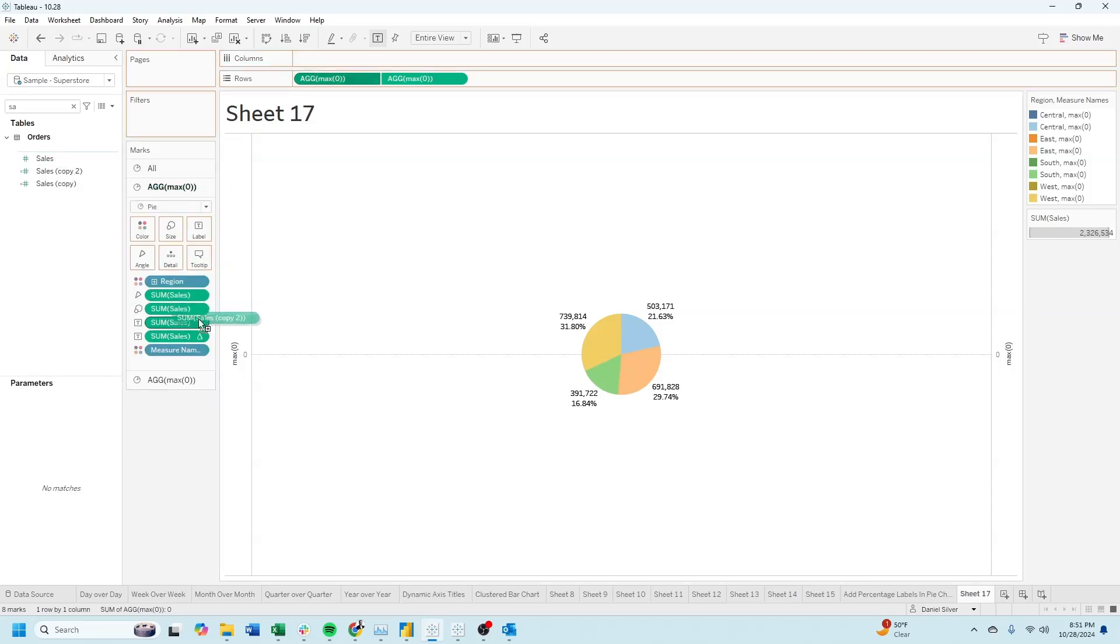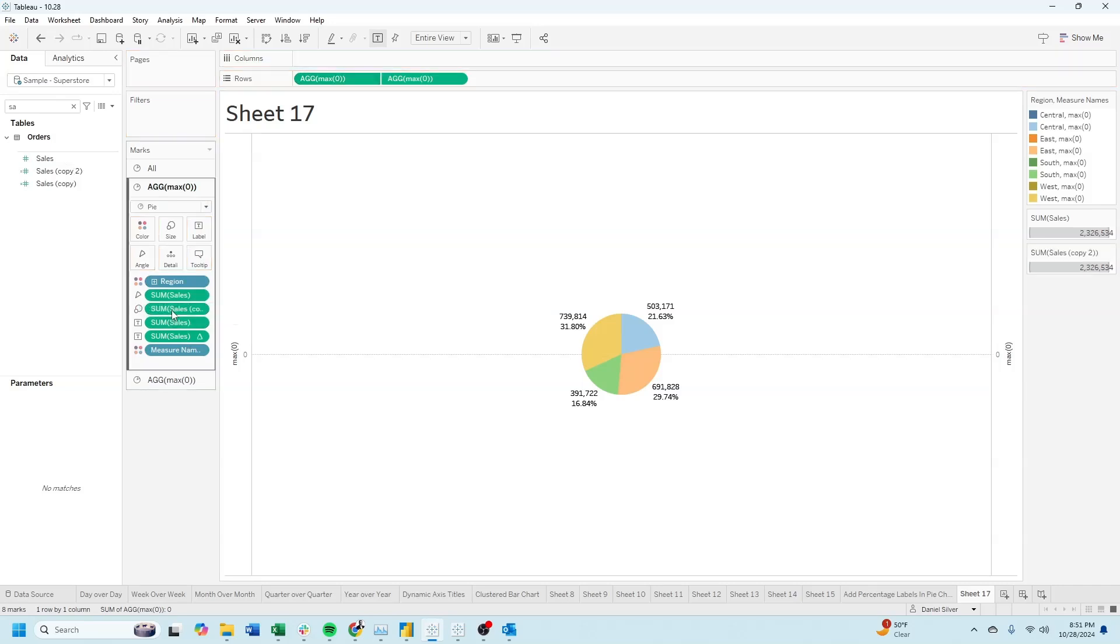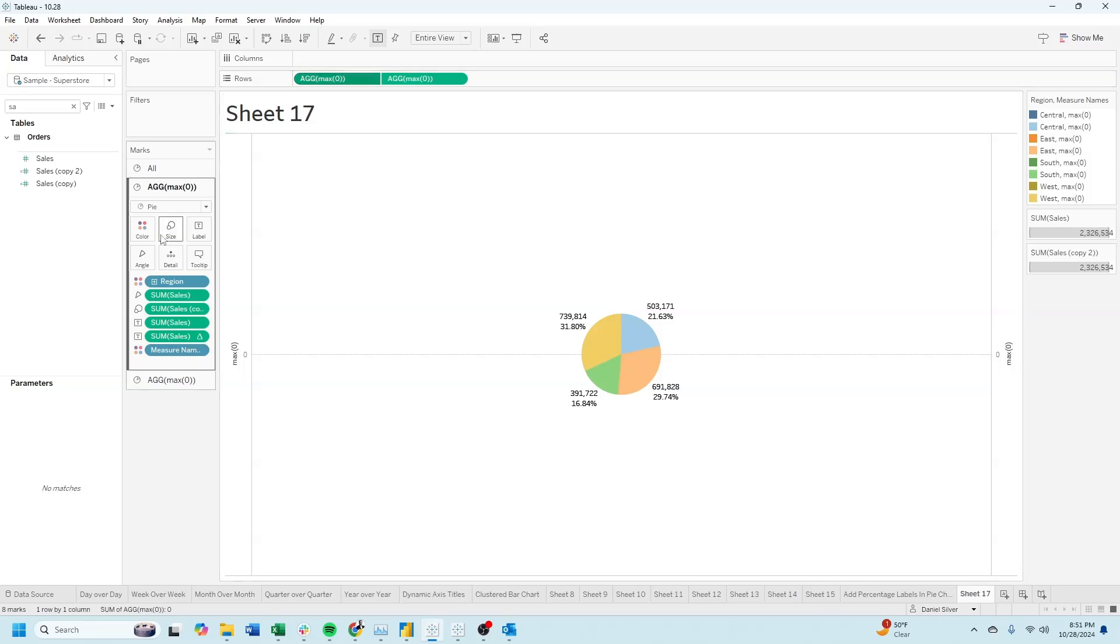Now we can size the pie charts separately. Let's keep the first one really small and the second one much bigger.